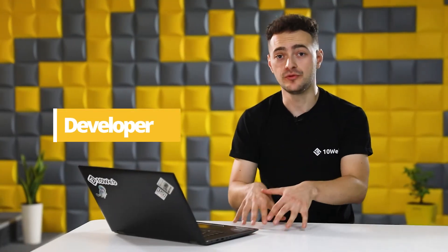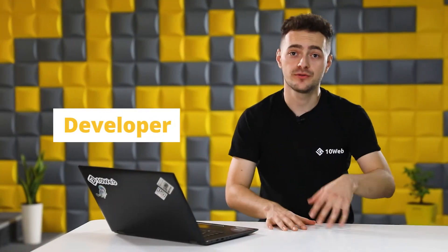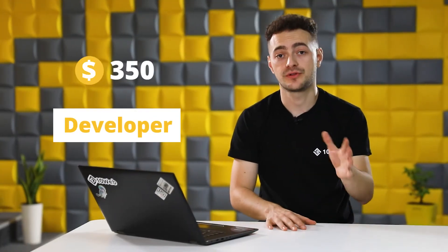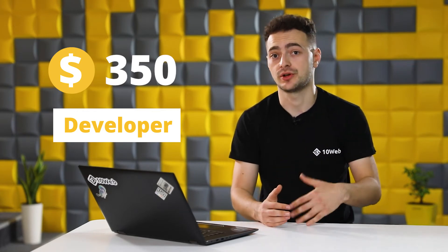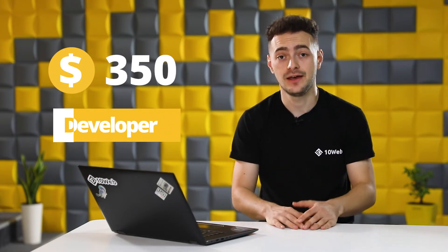And if you hire a developer to move your website for you, that's gonna be around $350 on average which can be a bummer if you're a small business trying to get ahead.